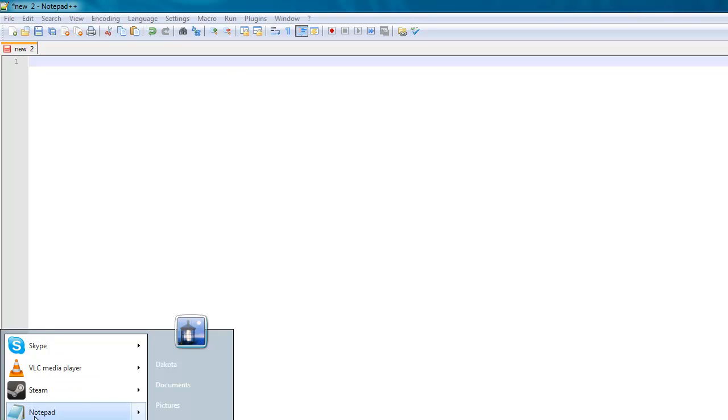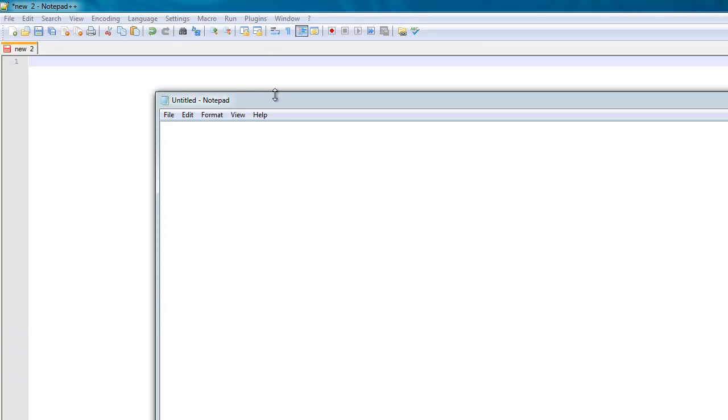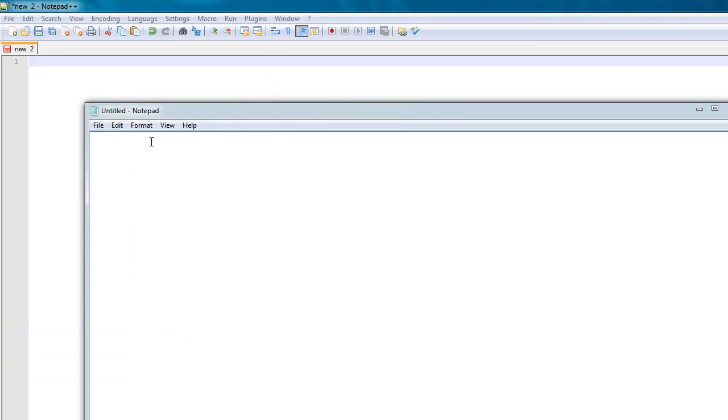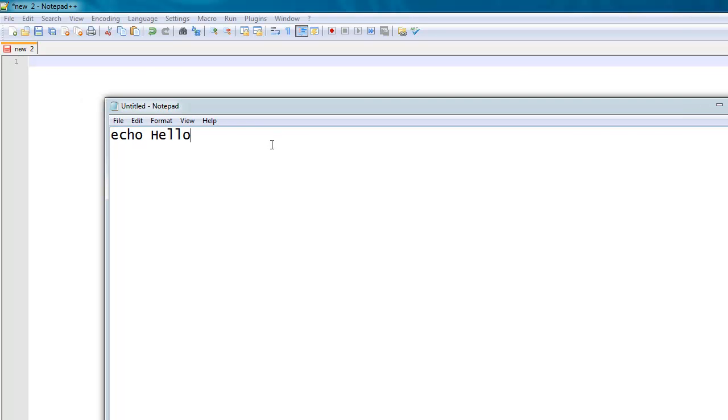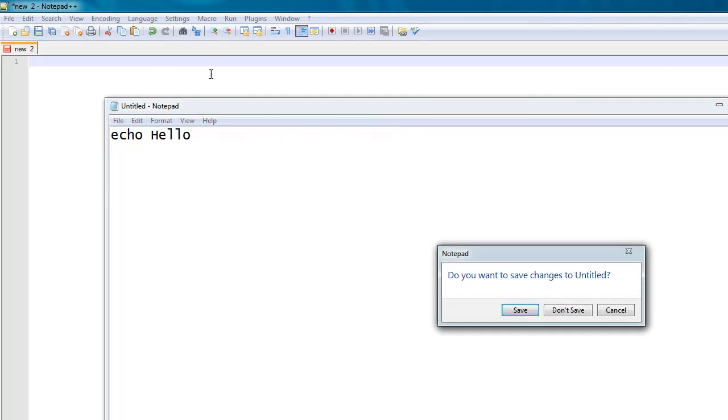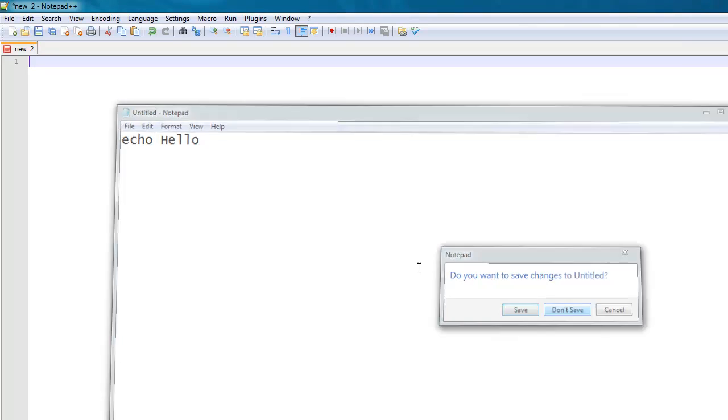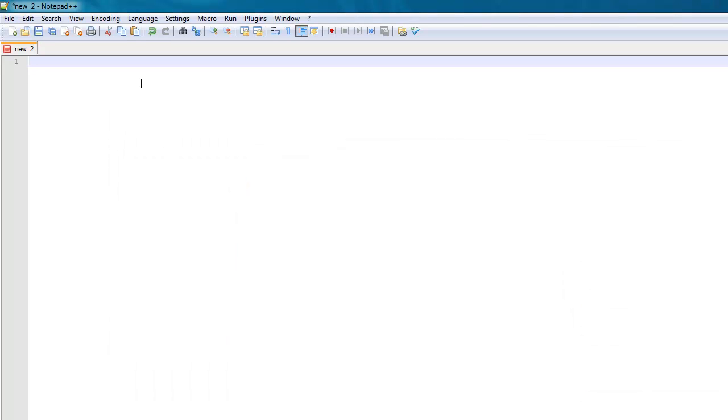So, today we're going to be going over the echo command. And if I were to say echo hello in Notepad, it's just plain text, so I can't see anything. It doesn't really help me. But if I were to do echo hello here, then it highlights echo blue because that's a keyword. And so, yeah, that's the command we're going to be going over today.